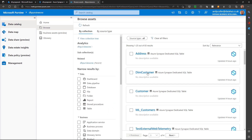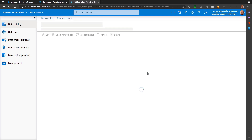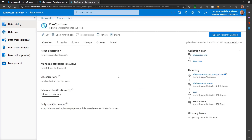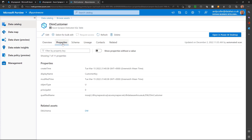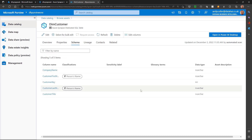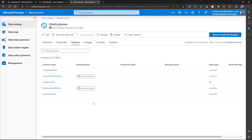If I go into something like dim customer, I'll be able to see that it has actually classified certain aspects of this table. If I go into properties, I can see some properties. If I go into the schema, I'll be able to see the schema of that table.